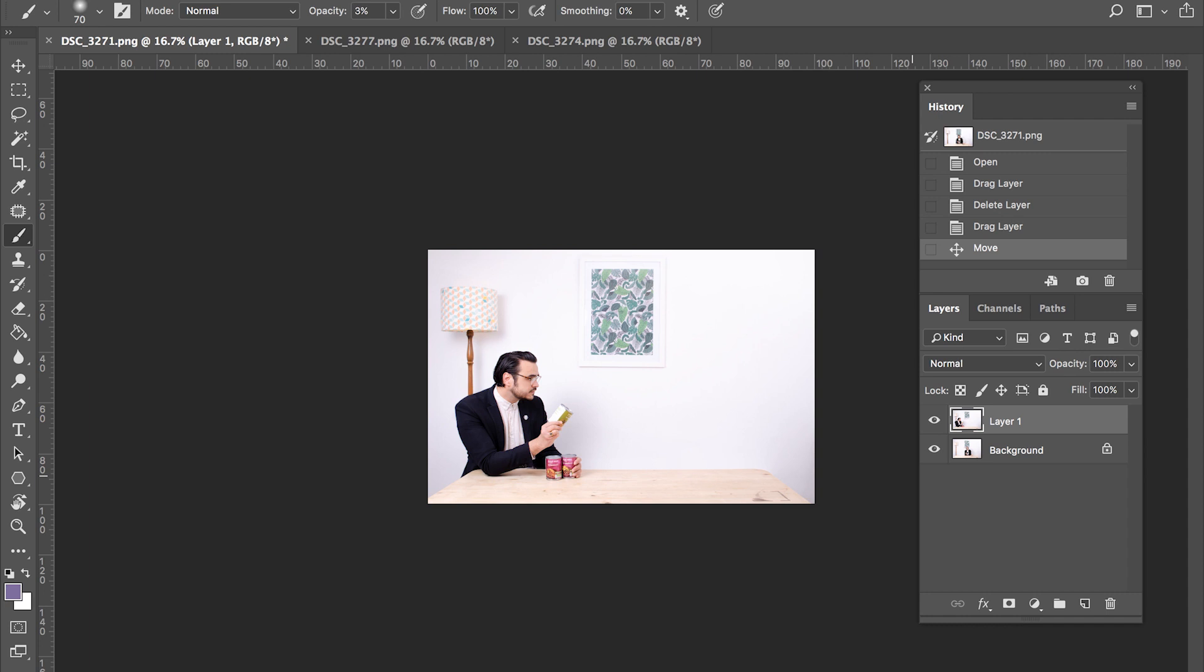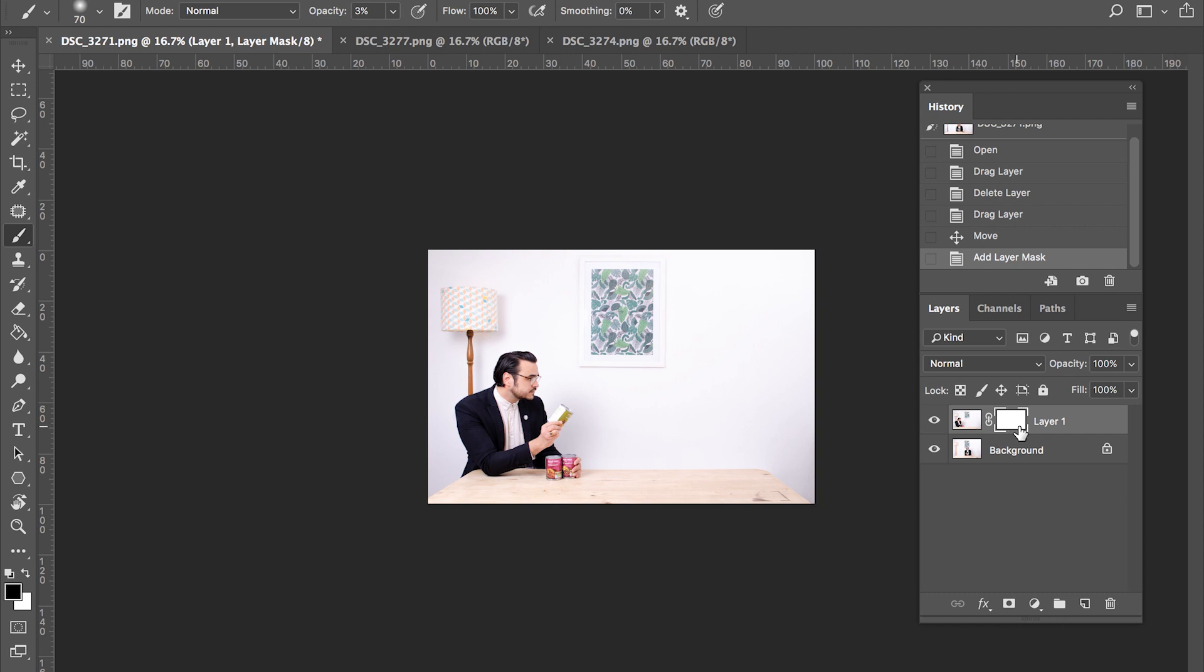So to add a layer mask, quite simply select the layer that you wish to add it to and click the add layer mask button at the bottom of the layer palette. There. You'll see this white rectangle appear onto it.